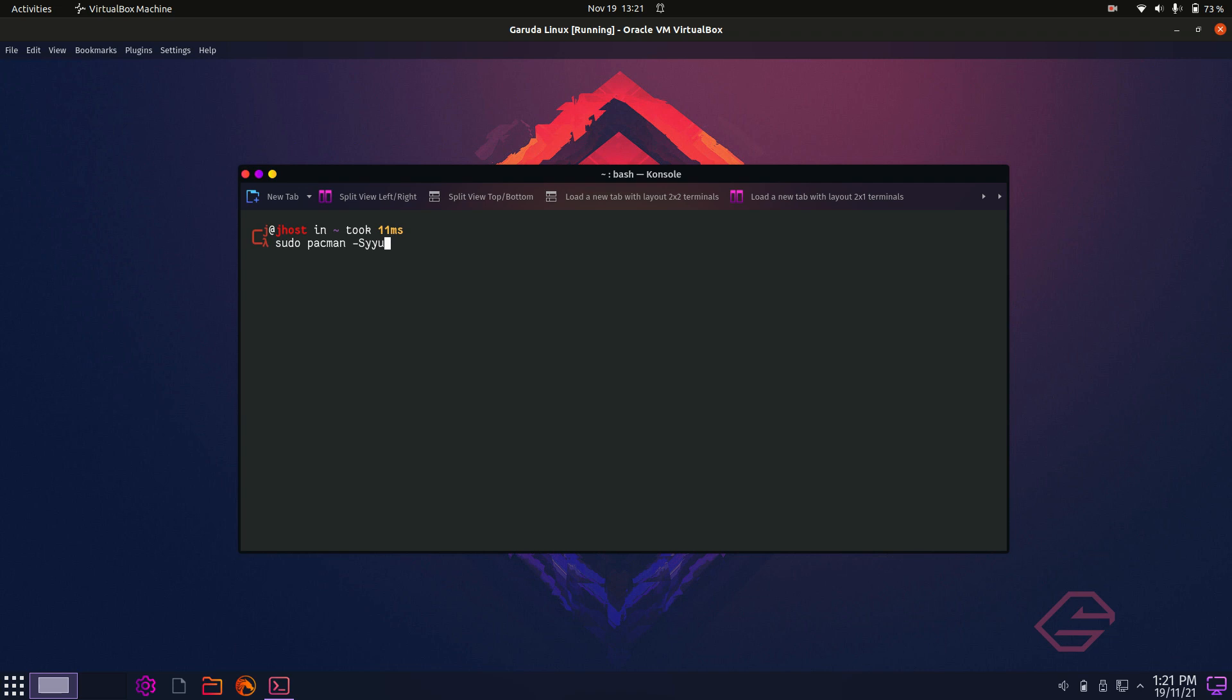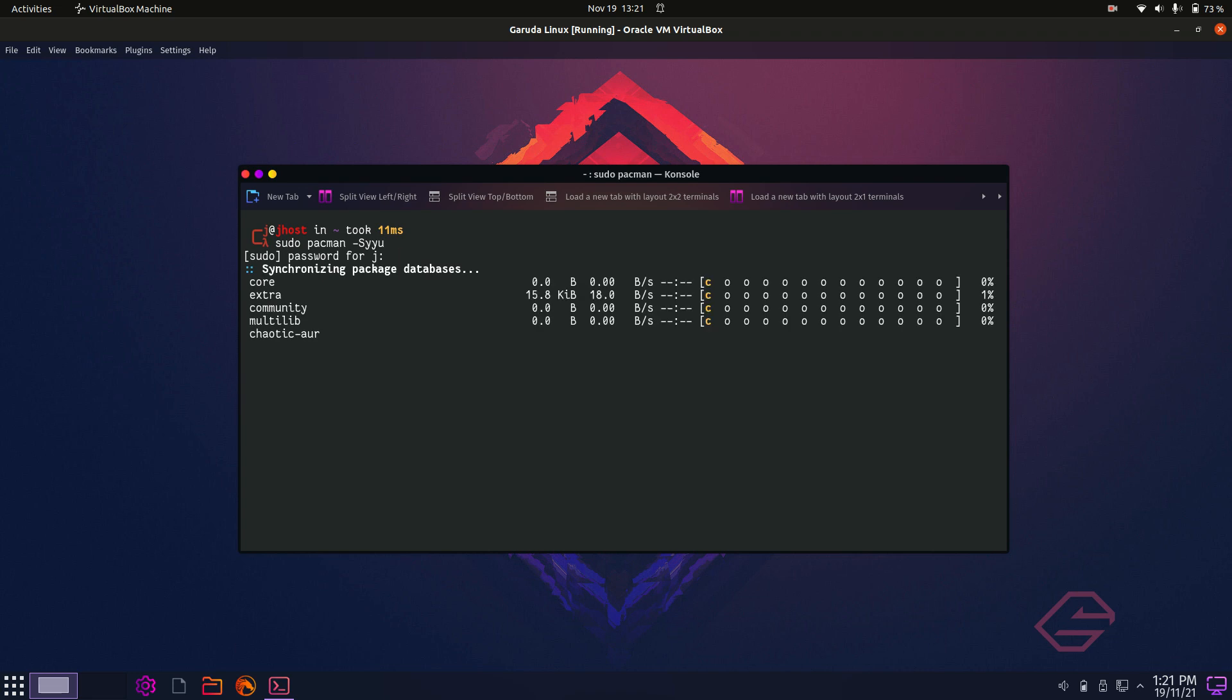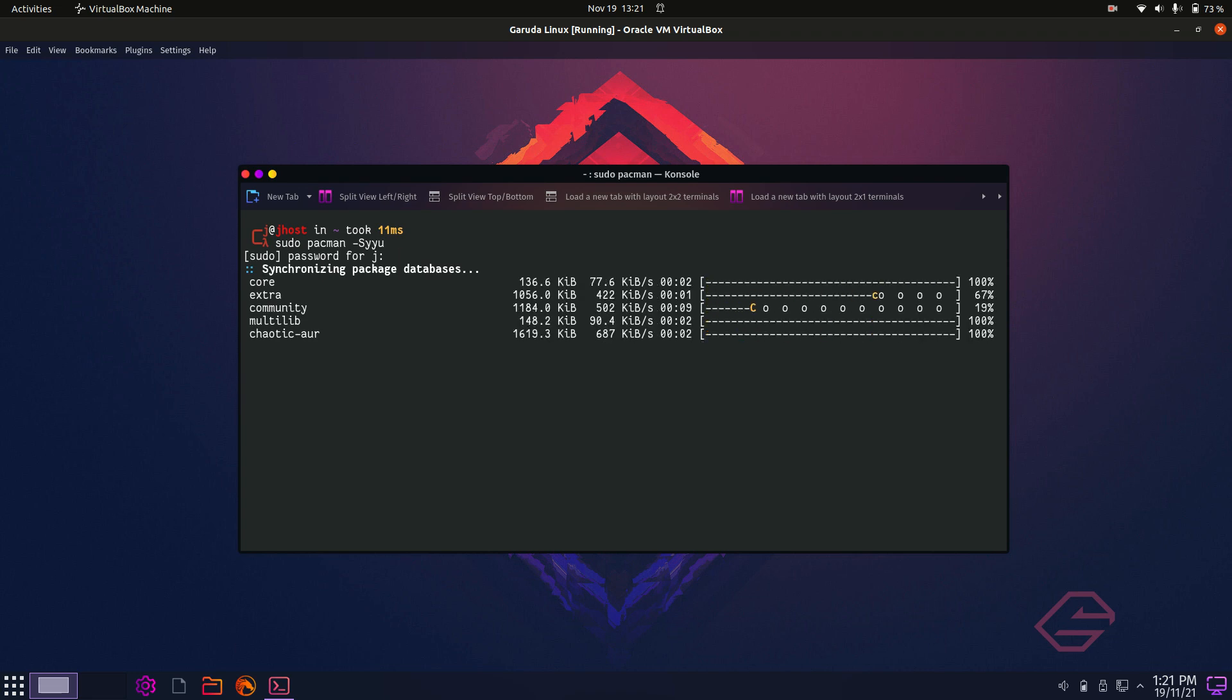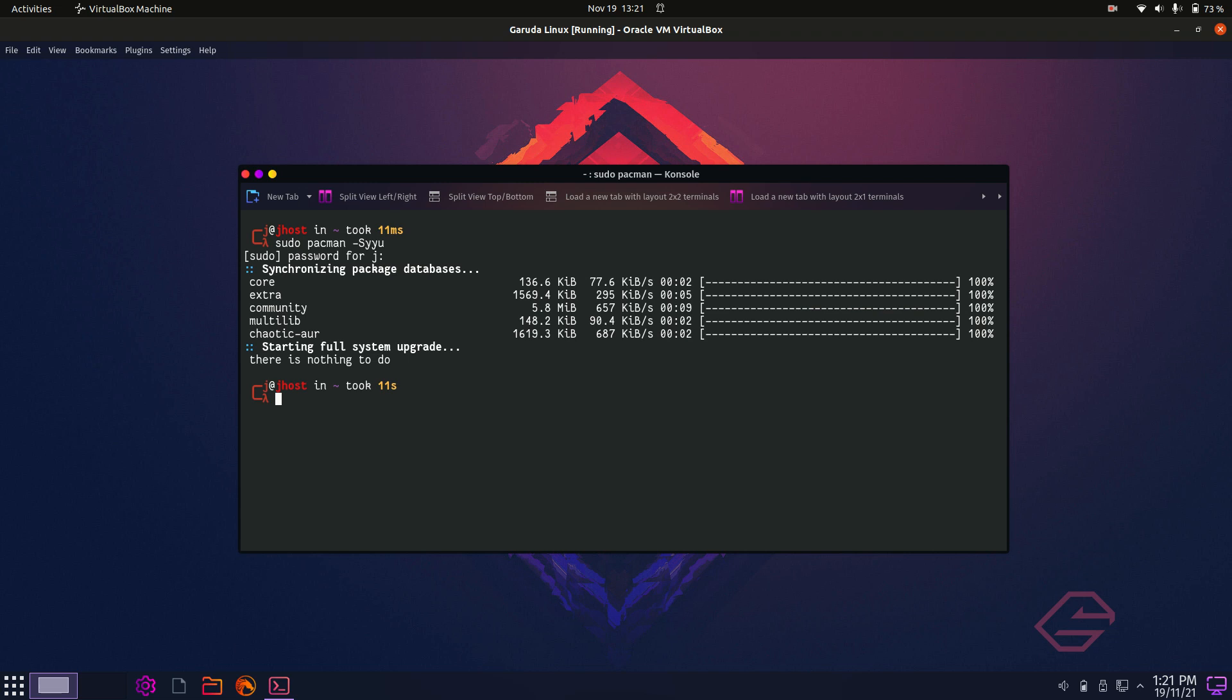So sudo Pacman, dash capital S, YYU, hit enter, throw in your password, and you'll see a little Pacman thing go on. Very cool. Mine's already done, but it will ask you to hit yes or no, or Y or N, in order to upgrade all the packages there. So that's pretty much it, guys.